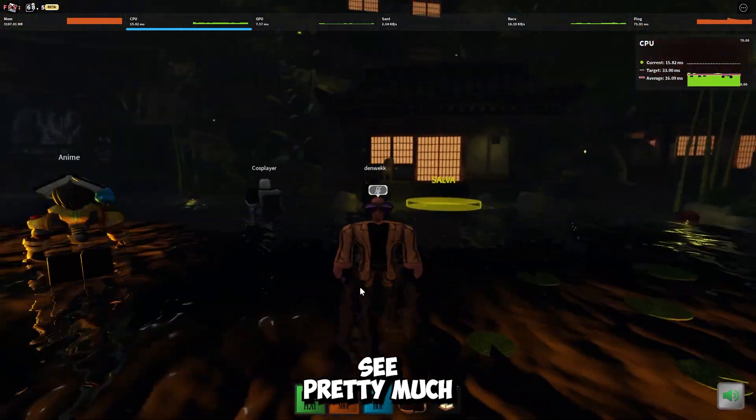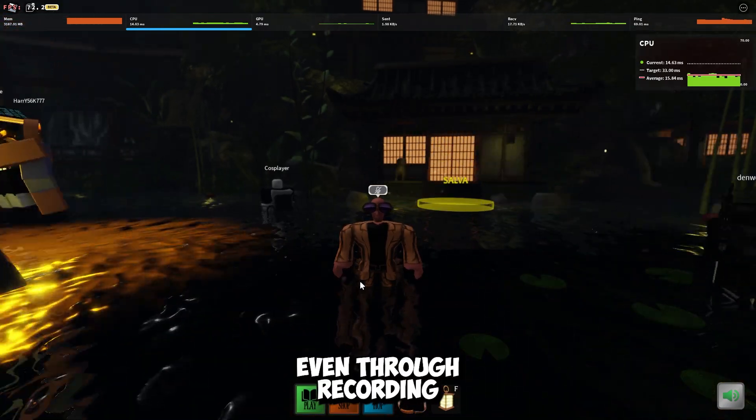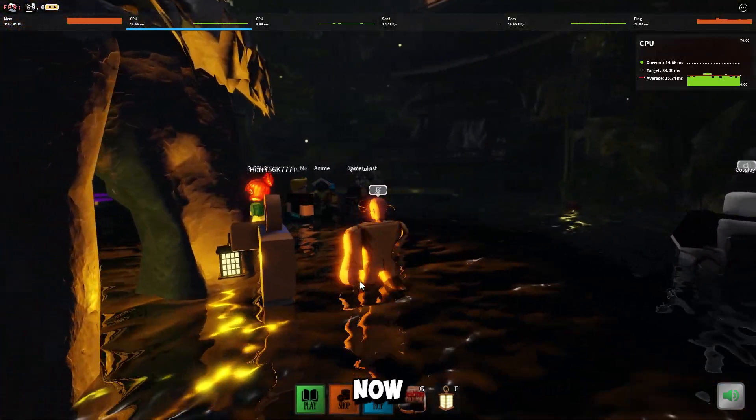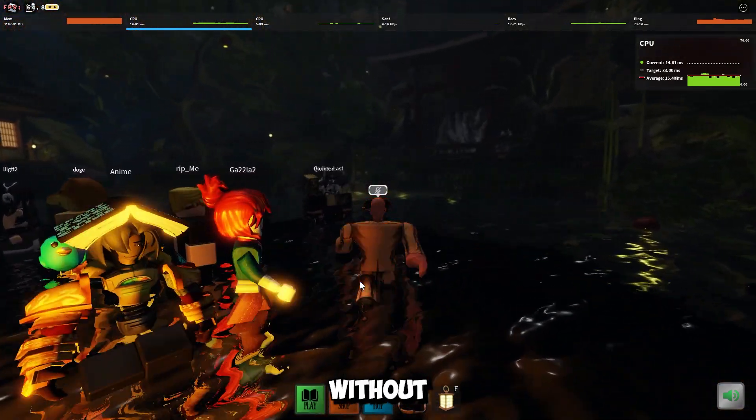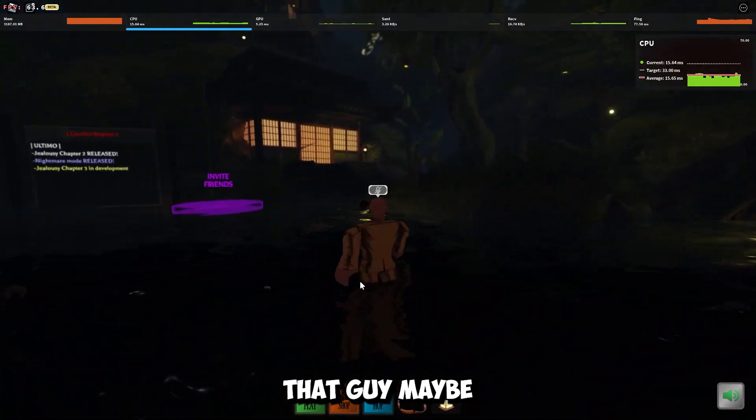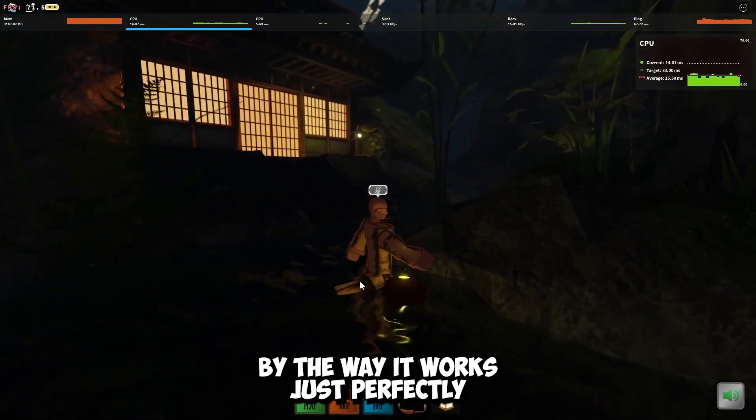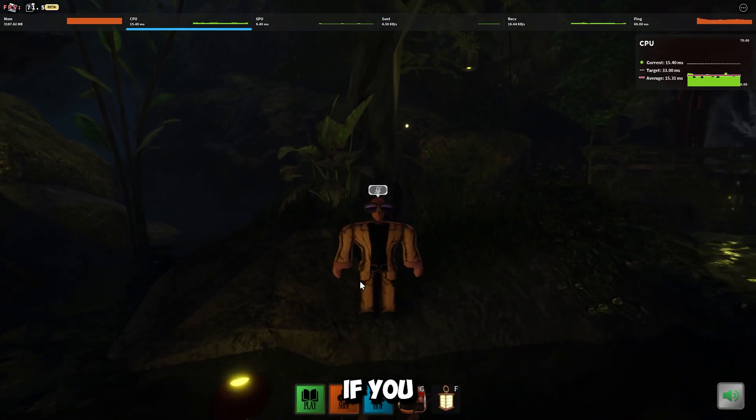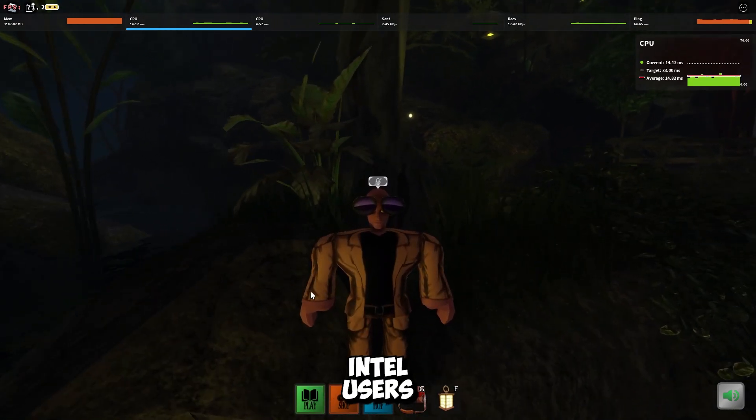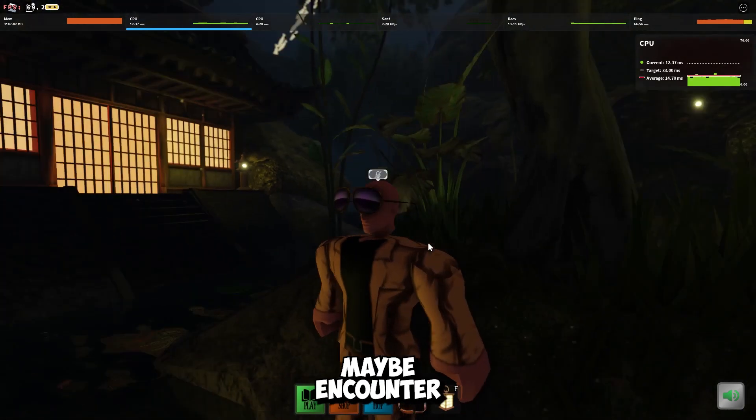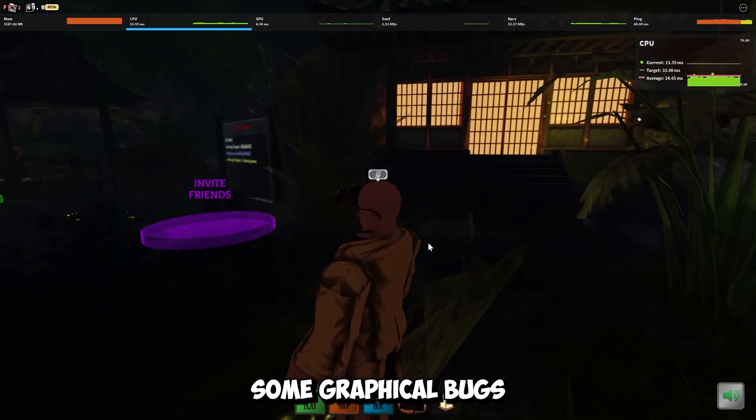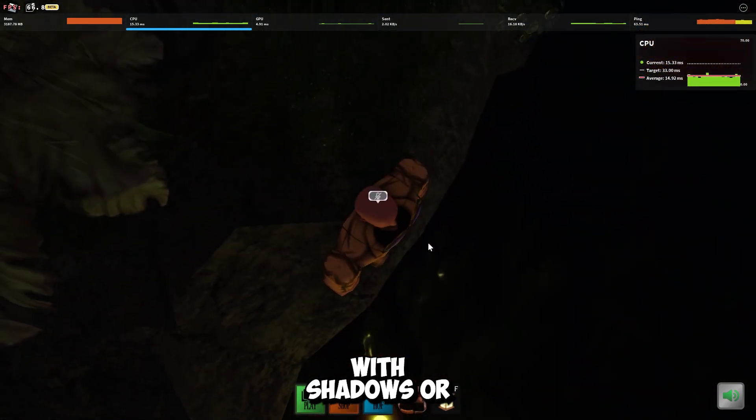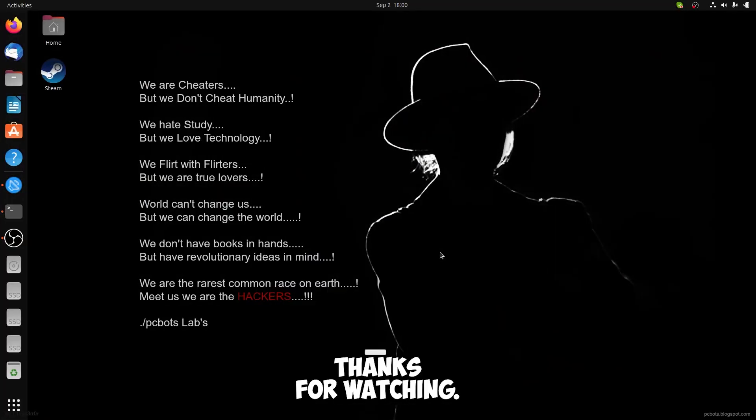As you can see, pretty much well. I have with the recording 70fps now, without 100 maybe. By the way, it works just perfectly fine. If you want, you can maybe encounter some graphical bug with shadows or any other thing.